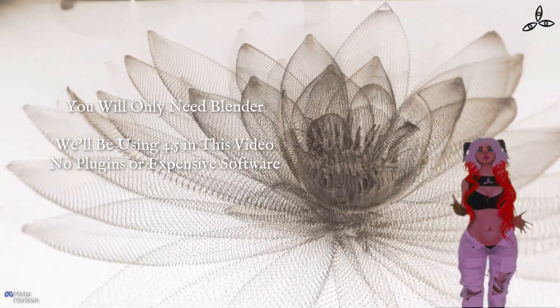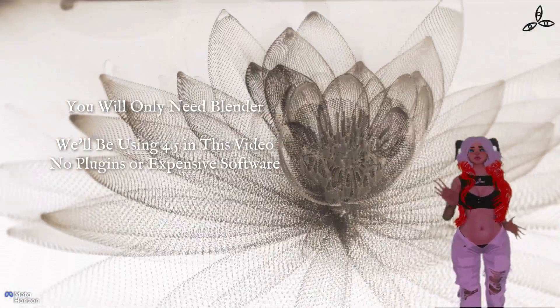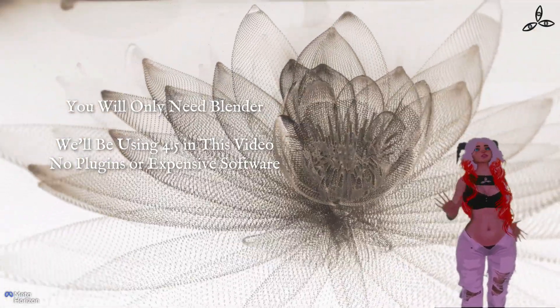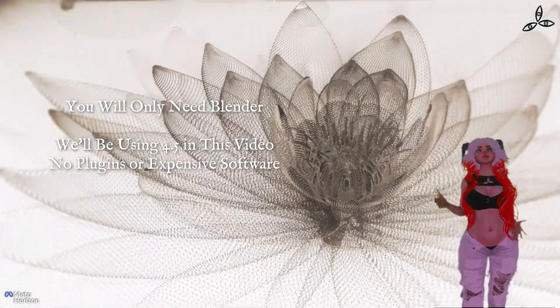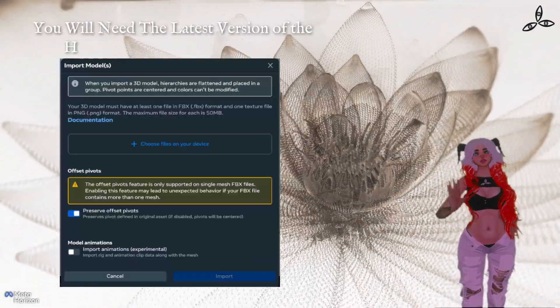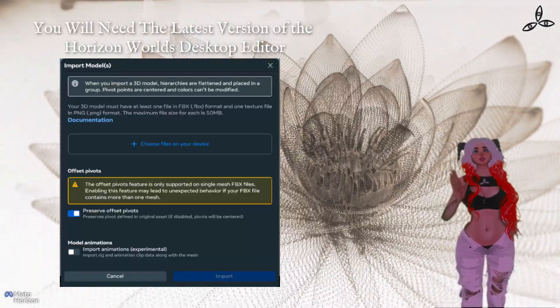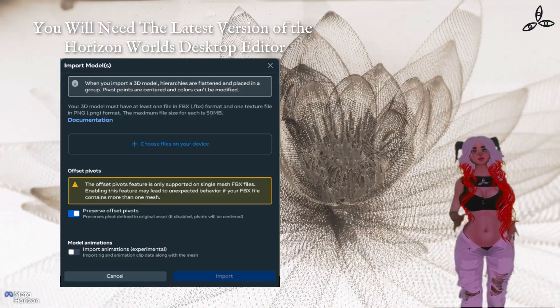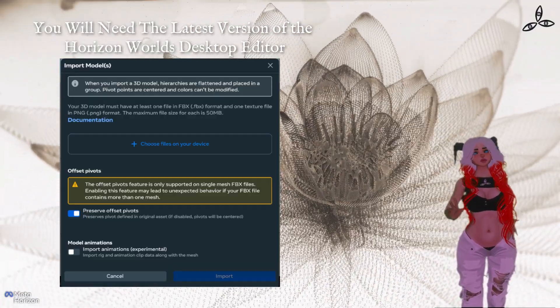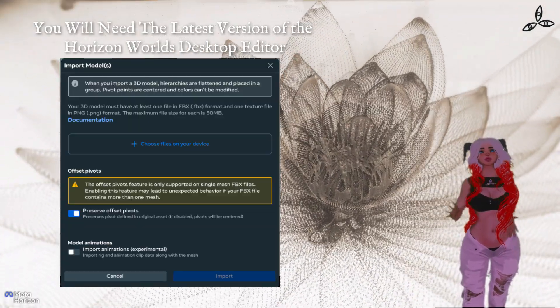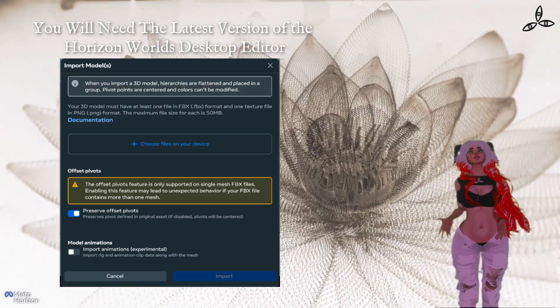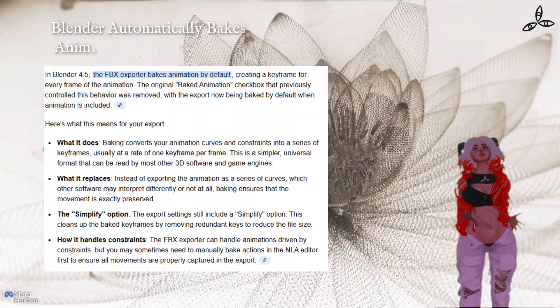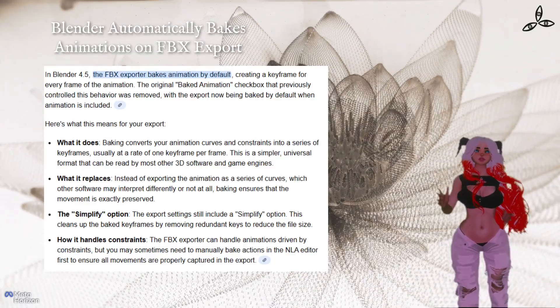In this video we're purely going to use Blender and the Horizon Worlds desktop editor. I will be using Blender version 4.5, which is the latest one. Also just check when you go to import a new 3D object or model into Horizons, make sure you've got the model animations checkbox. Make sure you're running on the latest version of the Horizon Worlds desktop.